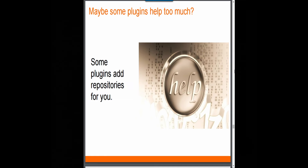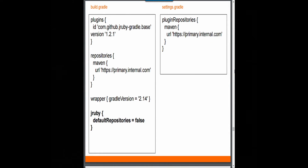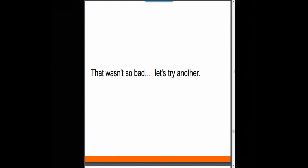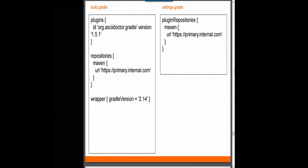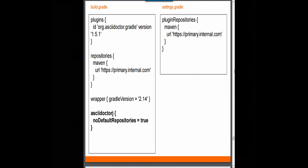JRuby actually gives you a 'defaultRepositories = false' option so you can configure it — they thought about us. Let's try another one: ASCII doctor. ASCII doctor J has a 'noDefaultRepositories = true' option. Sweet — it's not the same as the other one, but we can make this work inside our corporation. But wait — 'No default repositories for object of type ASCII doctor extension.' That only showed up in ASCII doctor 1.5.3, and 1.5.3 is not in the plugin portal — it only exists on Bintray. 1.5.1 is the latest one available in the plugin portal.